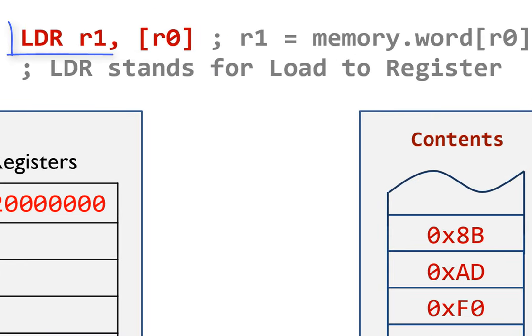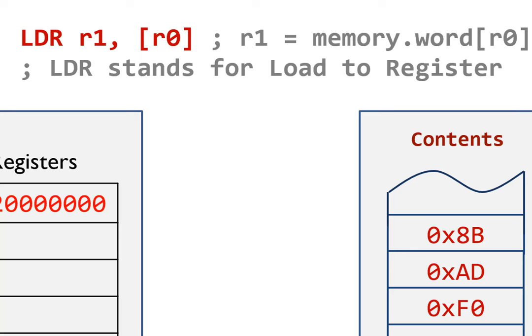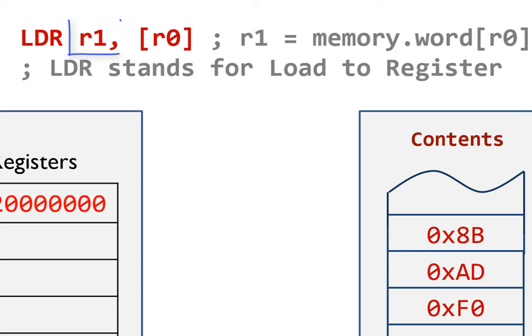Here is an example LDR instruction. LDR stands for Load to Register. It reads a 32-bit word from the memory and saves the value into the destination register. For example, in this instruction, register R0 specifies the memory address which the data is read from. Register R1 is the destination register.